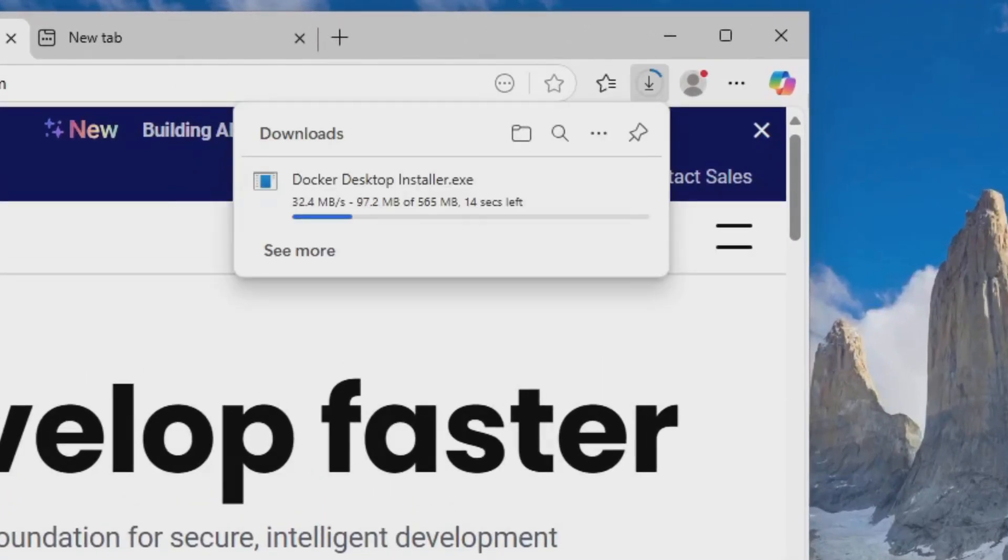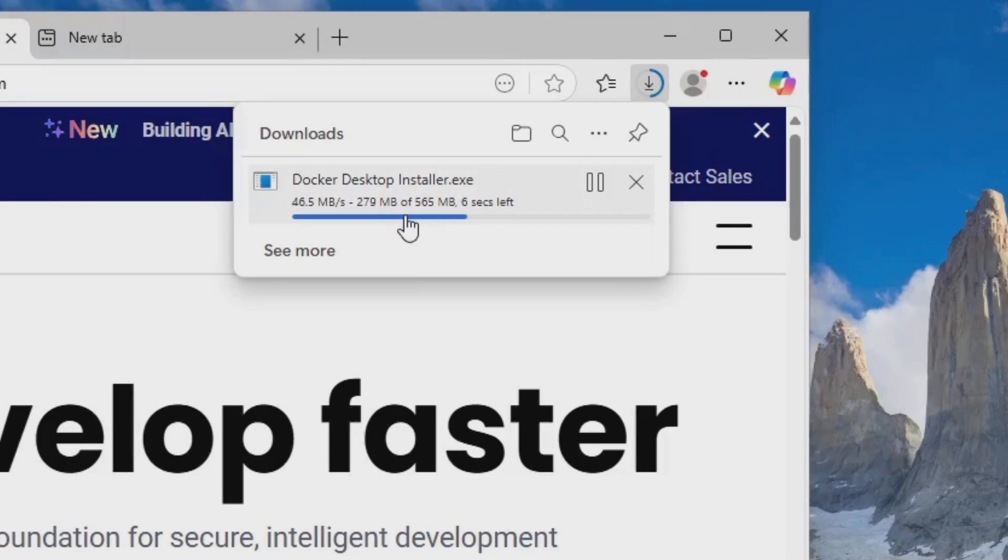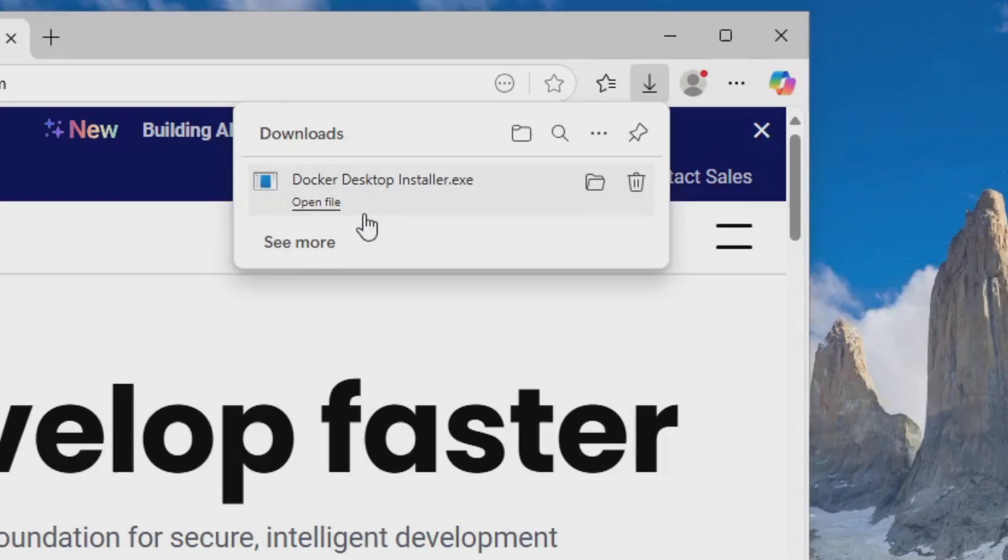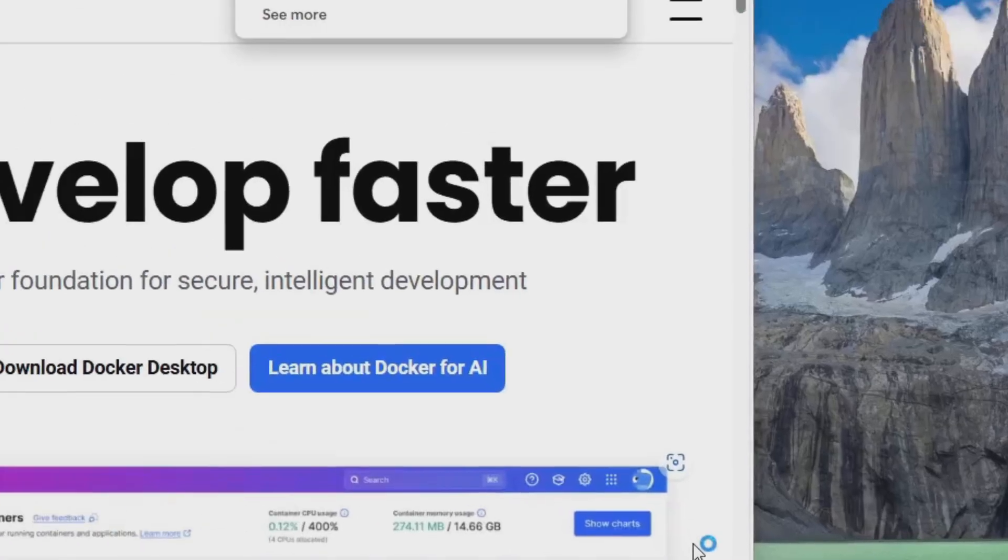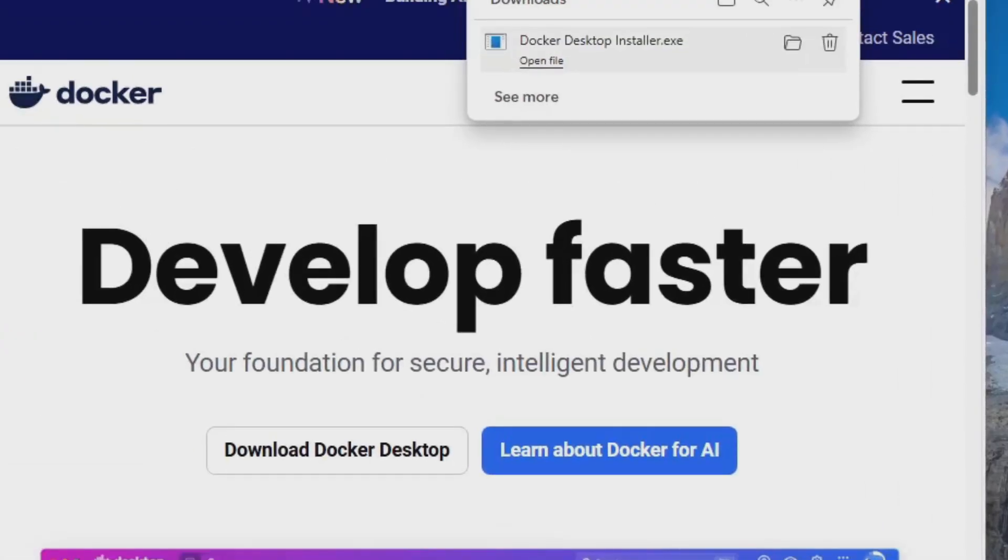You'll want to click this whether your computer is Intel or AMD, it doesn't matter. All right, and once it's done downloading, I'll just open the installer and I'll just click Yes on the User Account Control.